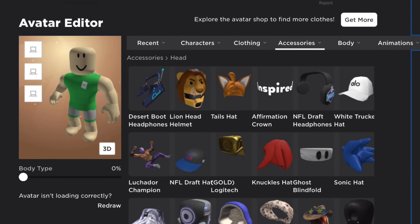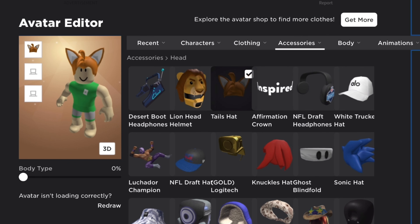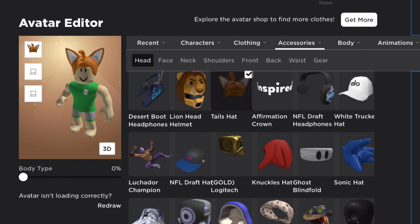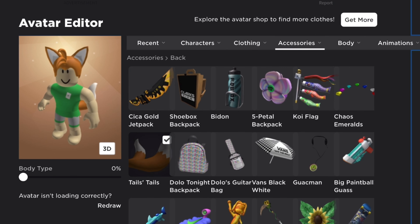Hey guys, welcome back to another video. Today I'm going to be showing you how to make a Tails Roblox avatar. All the links are in the description so you can just open those. First you're going to need to equip the Tails hat, then head to back accessories and equip Tails as Tails.